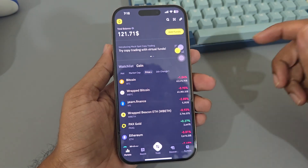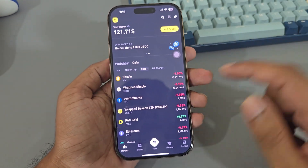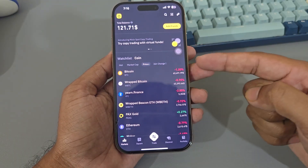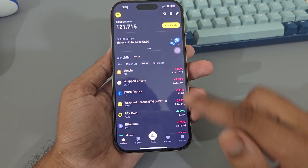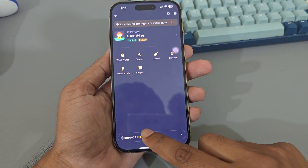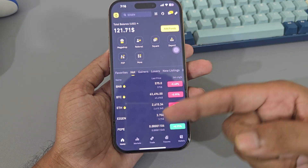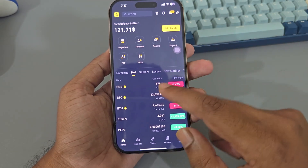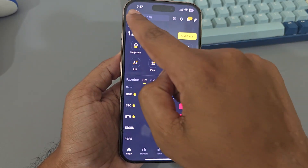So, how to do a fund transfer on Binance mobile. If you are seeing this interface, you are using Binance Lite, and if you are using this interface, it means you are using Binance Pro.